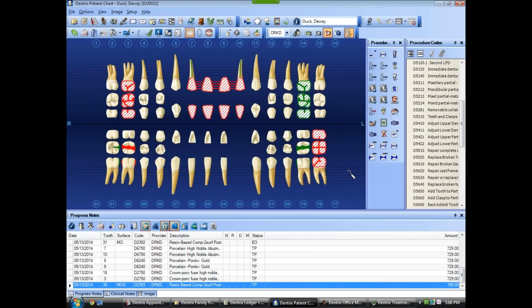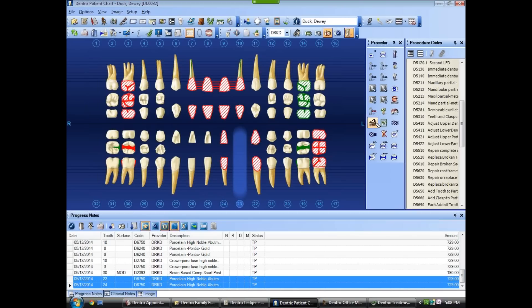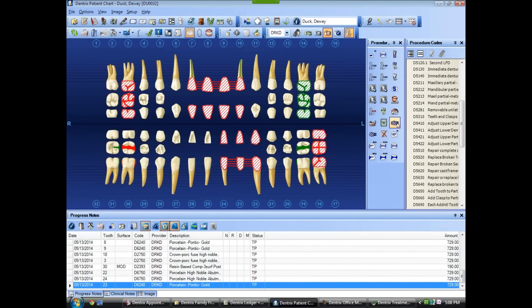Because we have a missing tooth number 23, we better do a bridge down there too — a bridge from 24 to 22. It looks like all our existing restorations are in there, the missing teeth are in there, and our treatment plan is in there. We can see the treatment plan down below and we're ready to go to the treatment plan.